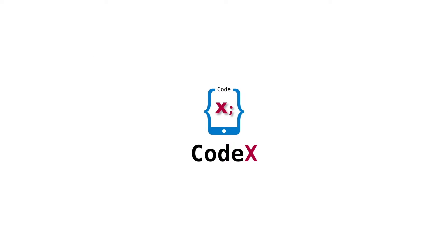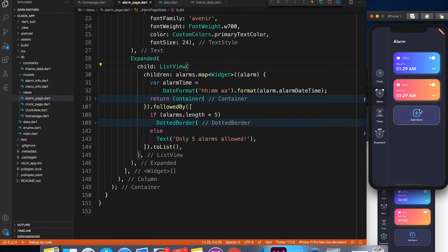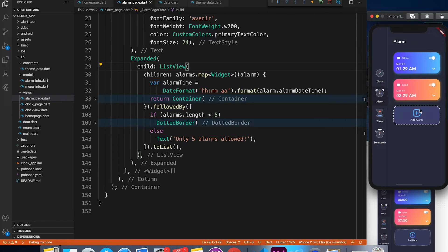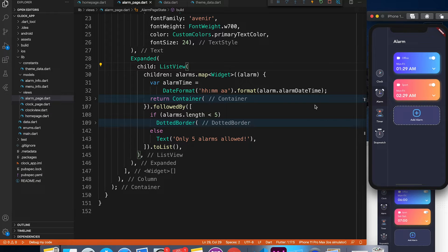So we are inside Visual Studio Code. If you are following the Clock App Series, you must be knowing the code structure. If you're feeling like an alien, you can go ahead and watch previous tutorials from Clock App Series.